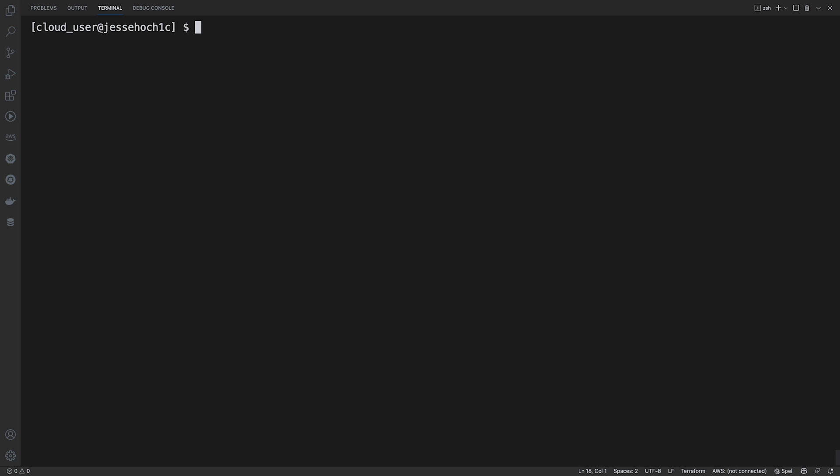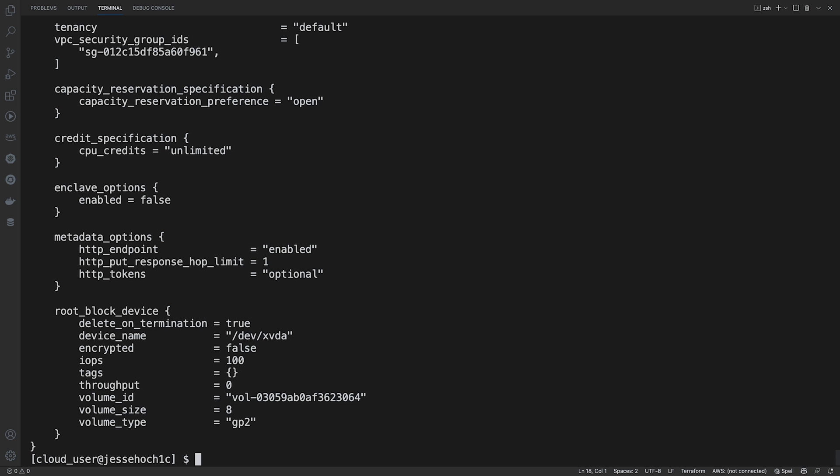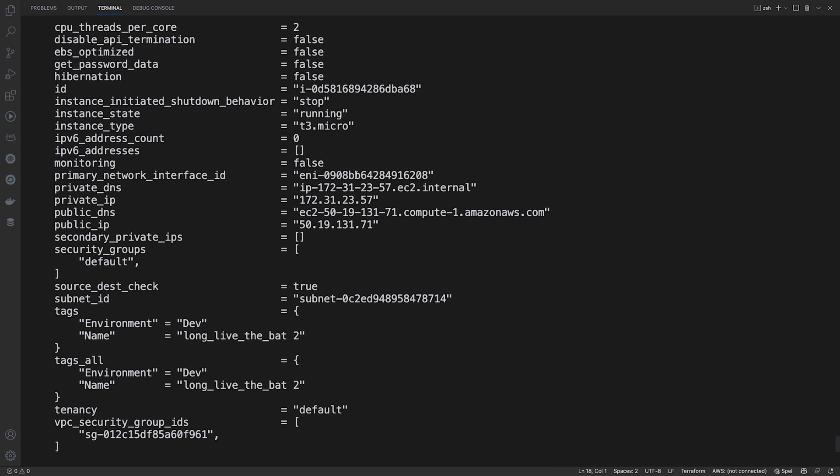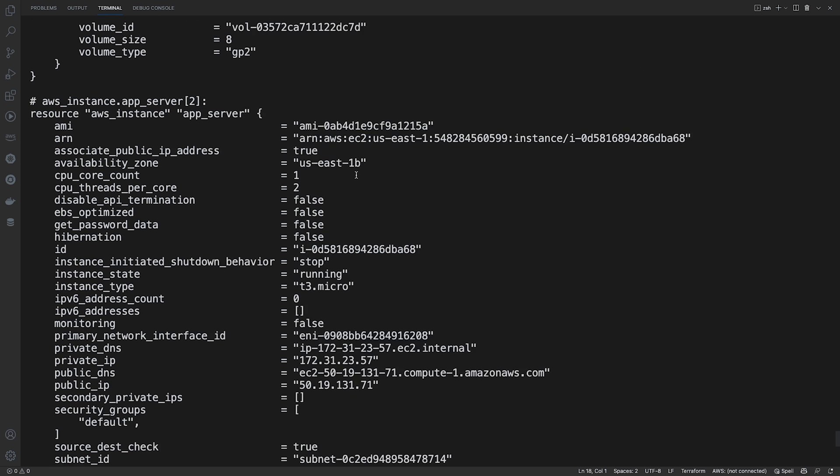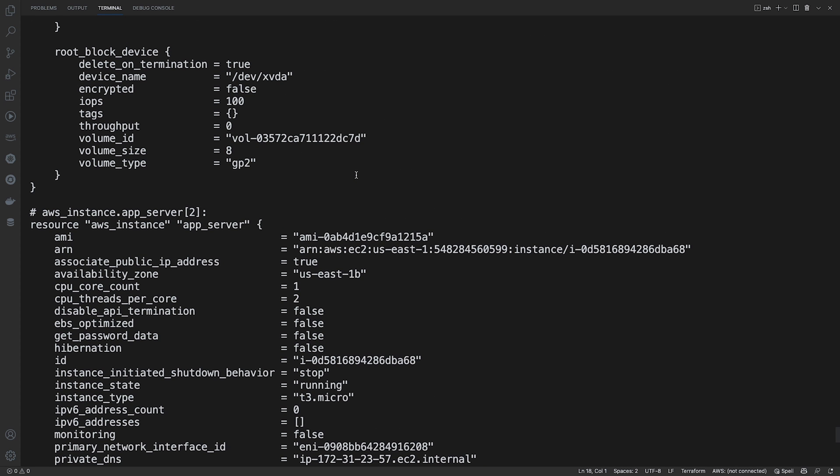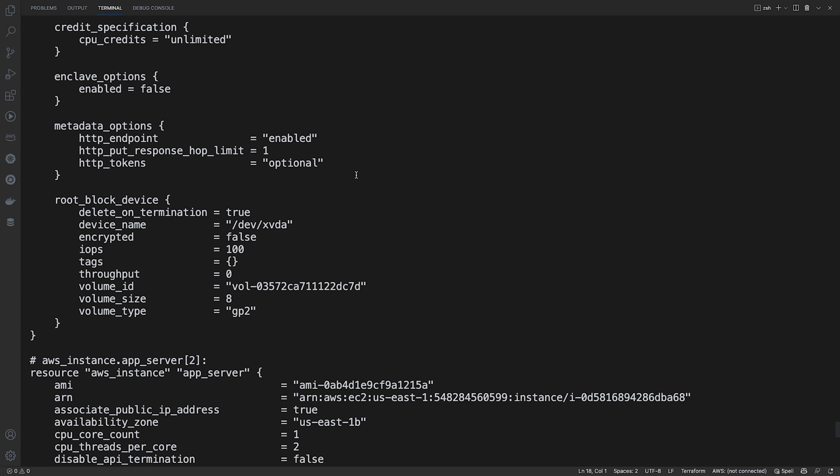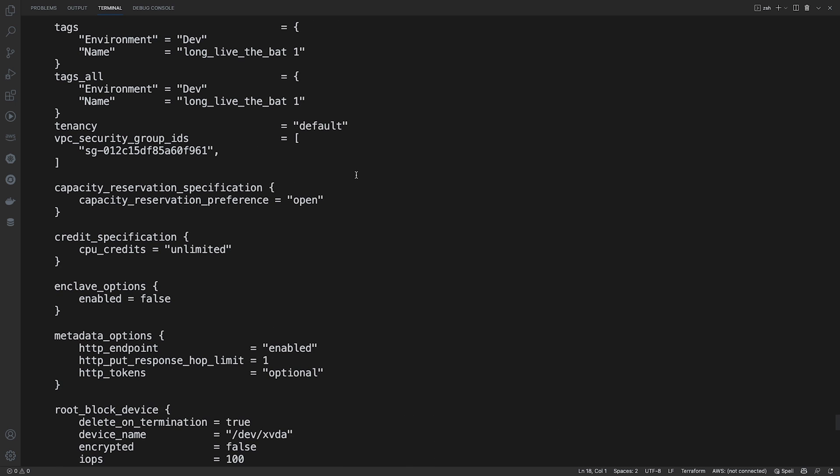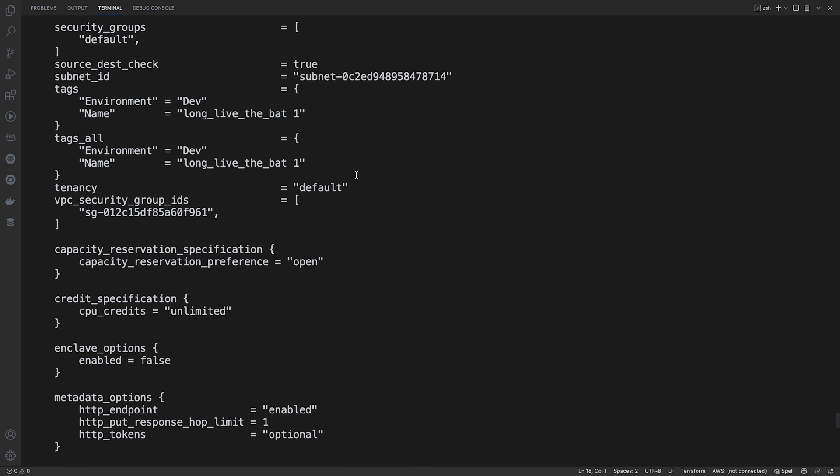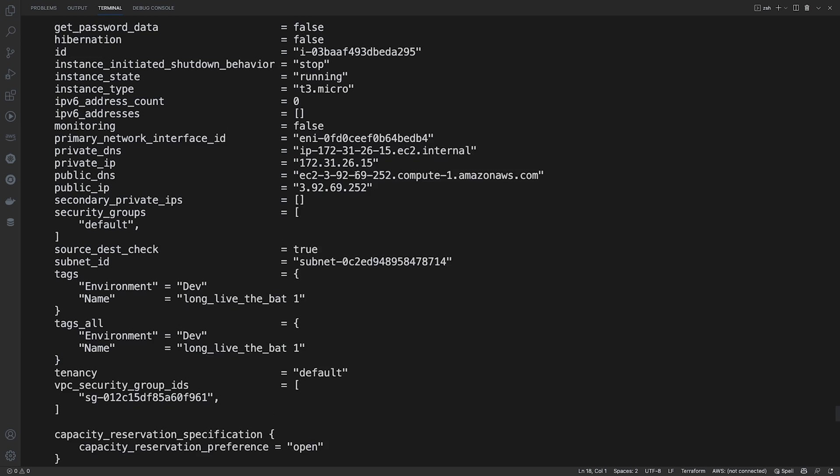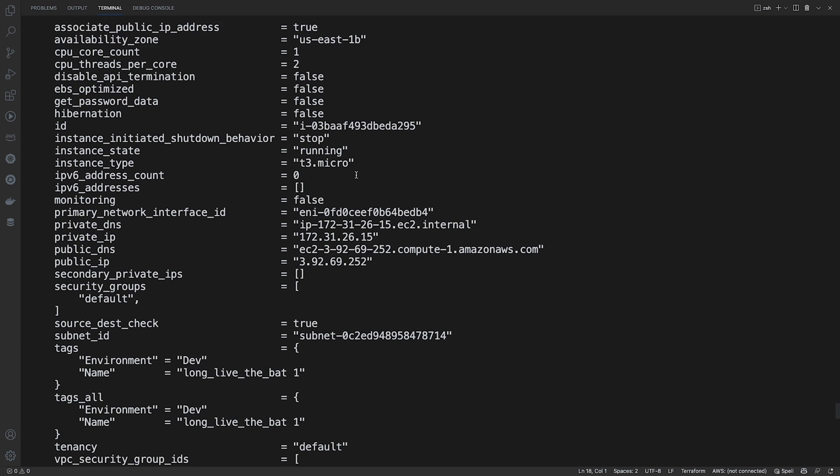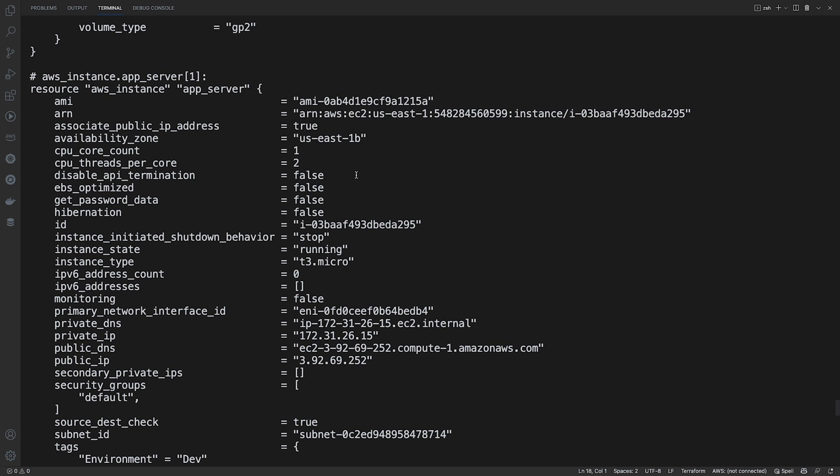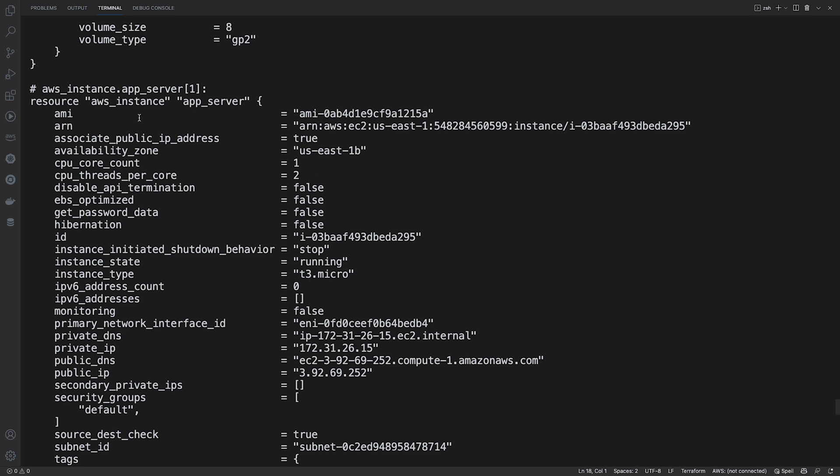So to check to see what was added or changed, there's a couple commands you can use. You can do a Terraform show, which will show you everything that was deployed, which is a lot of information here.